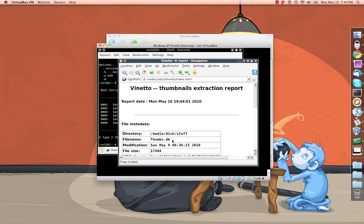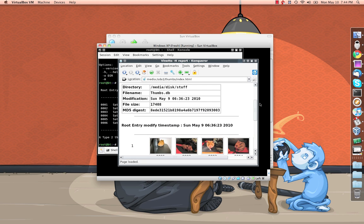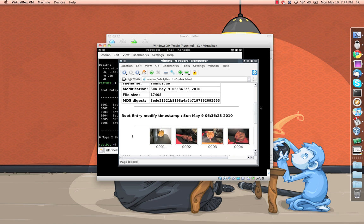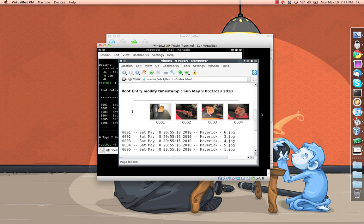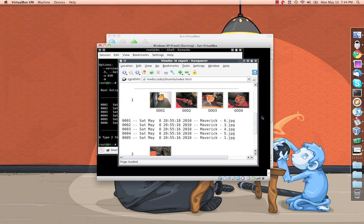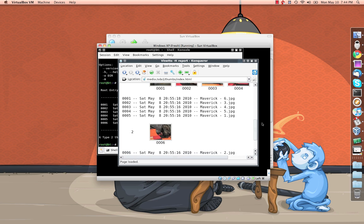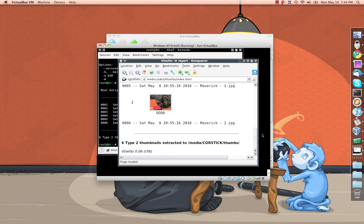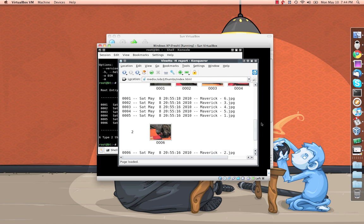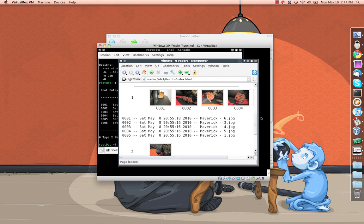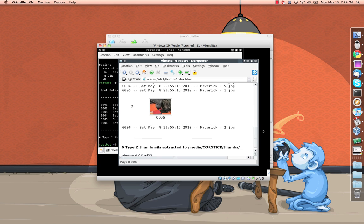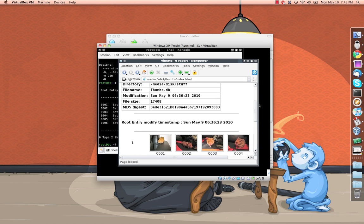And here's our nifty little HTML report, which I'll open up so you guys can see how nice this is. Look at that, it gives us directory name. We go down, it tells us when it was modified, the size, its md5. And then it breaks up our thumbnails for us. You can see, this makes it a little easier to keep track of.